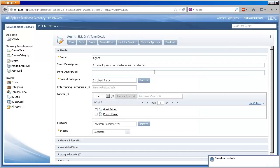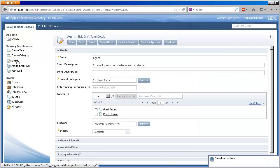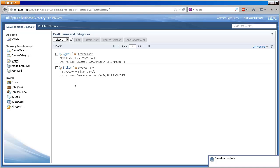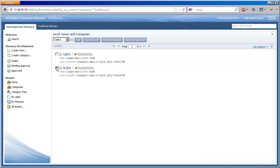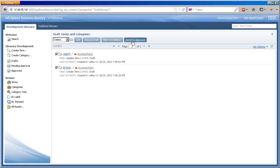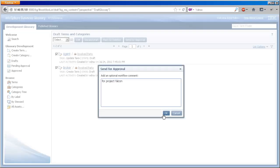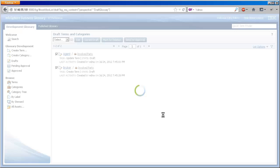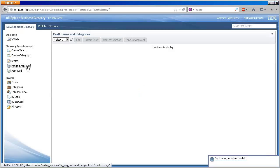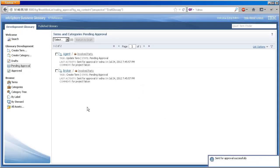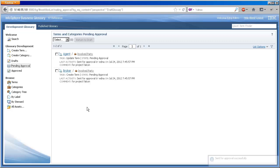These two terms are now in the draft state, the first of three workflow states that new or changed content must pass through before being published. Drafts can be sent for approval one at a time, or in a batch, as we see here. A brief comment will help Paula understand the context, intention, or the specifics of the changes.